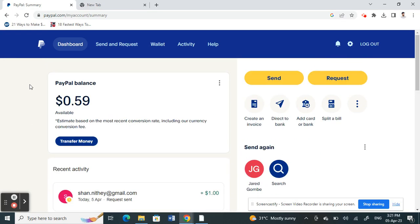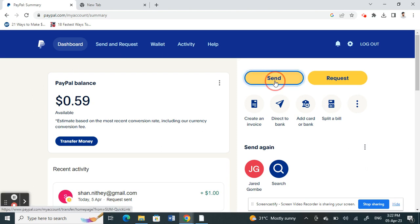Once you've created your account and logged in, you can send your PayPal ID or PayPal email address to someone and ask them to send funds to that email or PayPal ID. That's how you receive funds.